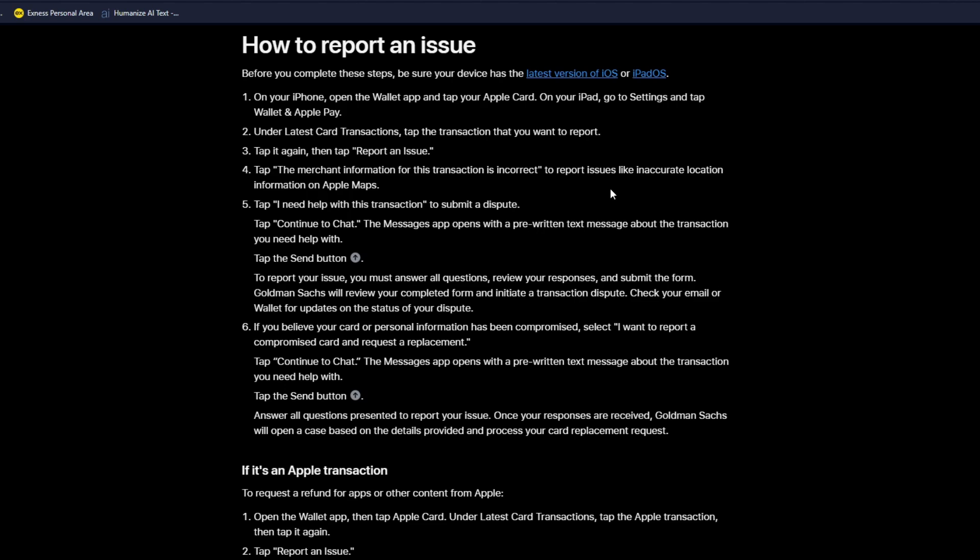Tap on "The merchant information for this transaction is incorrect" to report issues like inaccurate location information on Apple Maps. Tap "I need help with the transaction" to submit a dispute. So if you want to submit a dispute for this specific transaction, you can just click on I need help with this transaction. From there you will be able to report or dispute the transaction.